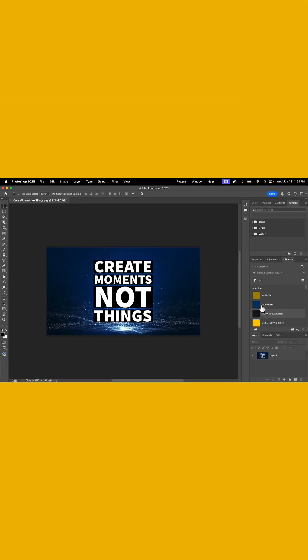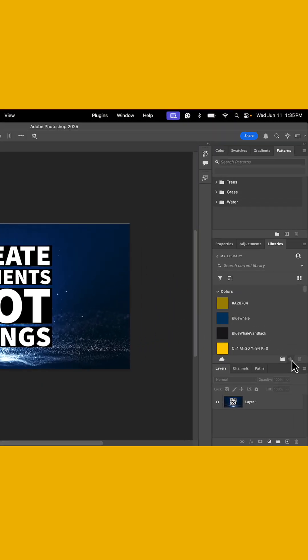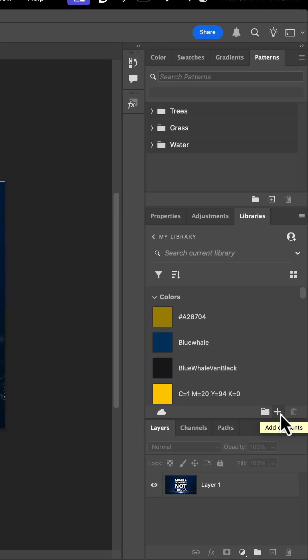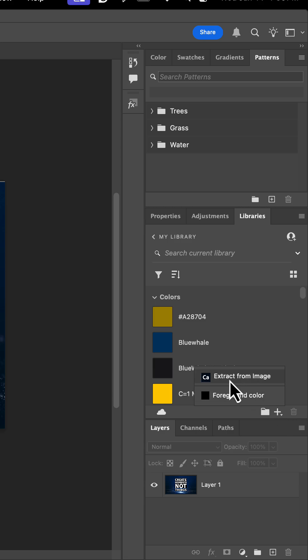When you select libraries, you're going to find your library panel, and you're going to want to go to the plus sign at the bottom of the screen. This is your add element tool. When you click add elements, you're going to then choose Adobe Capture.